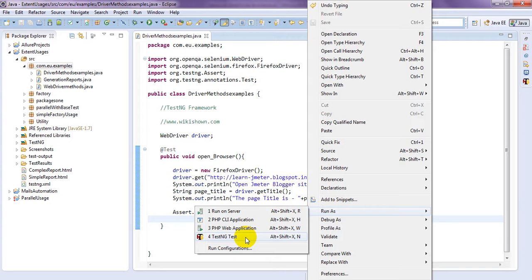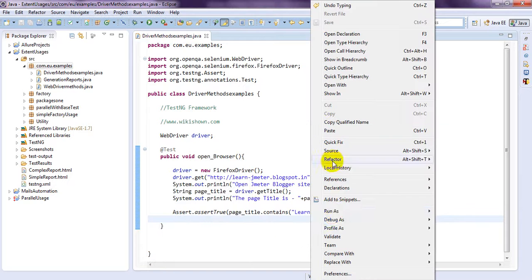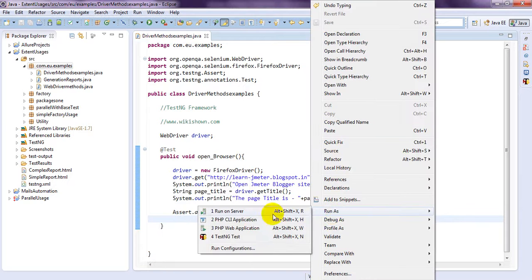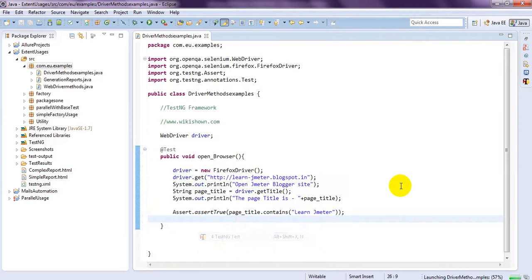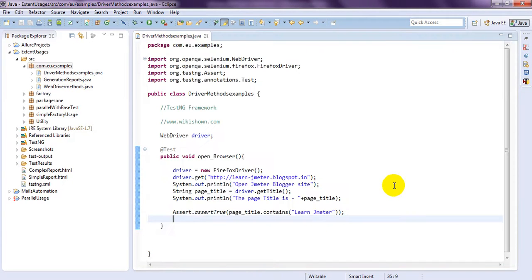Let me close this one. Run as test. So. If you see here. It will open the web page.